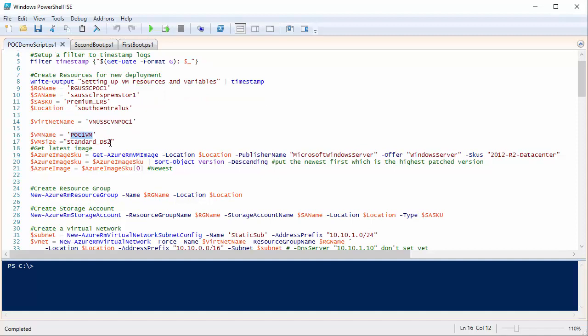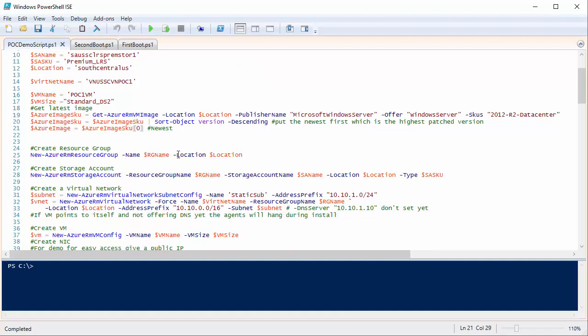Because I'm using Premium Storage, I need an S-series VM, so I'm using a DS2. I grab the latest standard 2012 R2 image from the Azure library — I want to prove there's nothing going on behind the scenes, no special image with code baked in. I then create my resource group, create my storage account — all in that resource group so they share a common lifecycle.